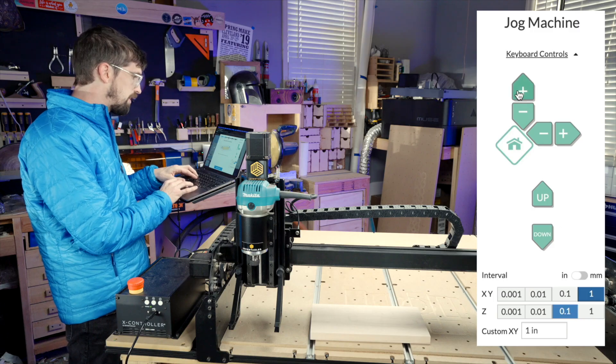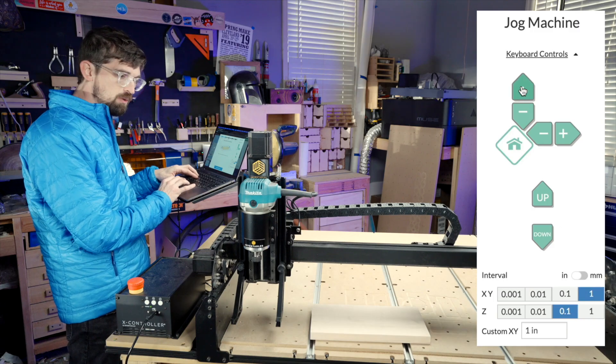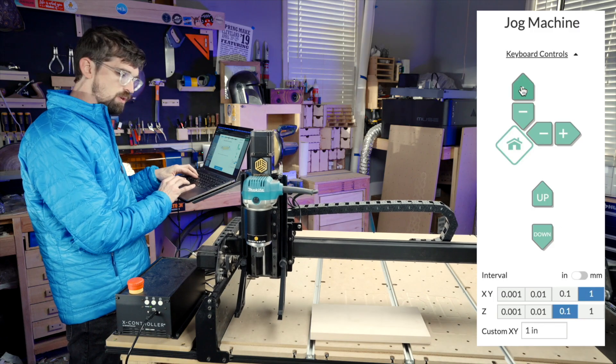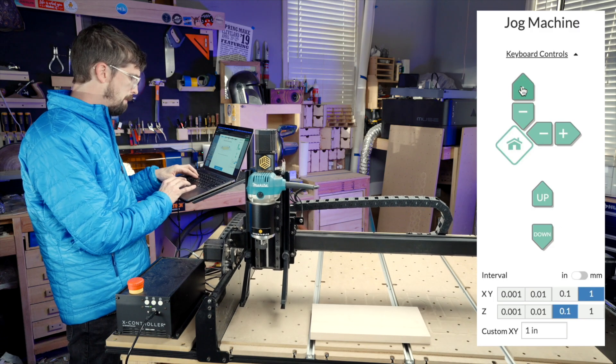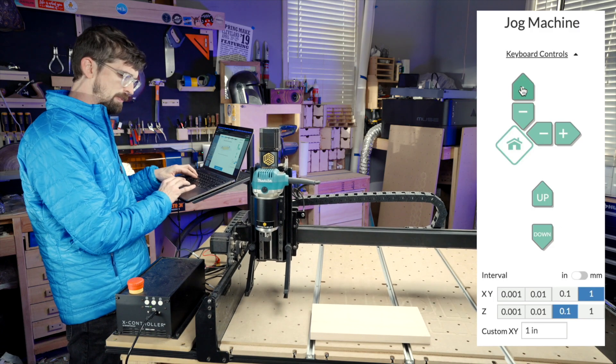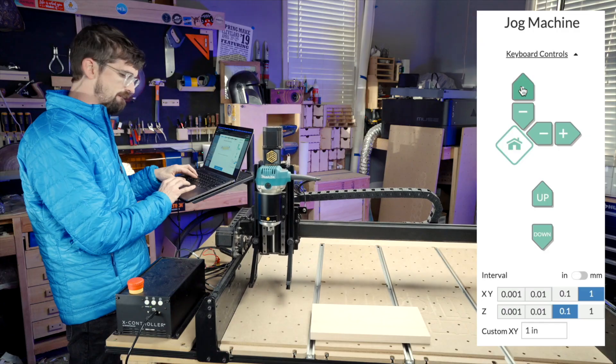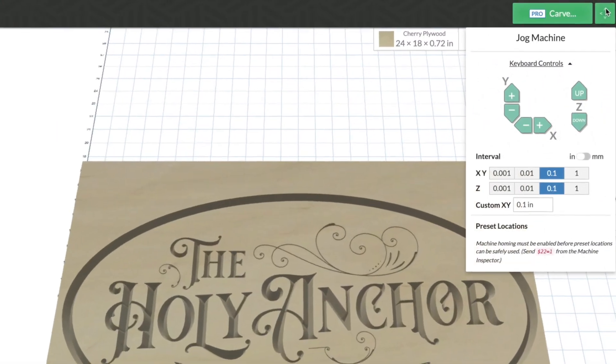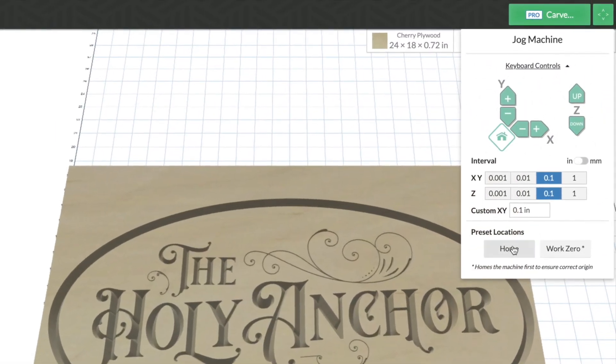The fourth area Easel makes it easy for you is how you can control your machine for carving. Move your router or spindle around the work area with our simple jog menu and easy to use machine controls. You can also home your machine as well as set a work zero position to ensure you're carving exactly where you want.